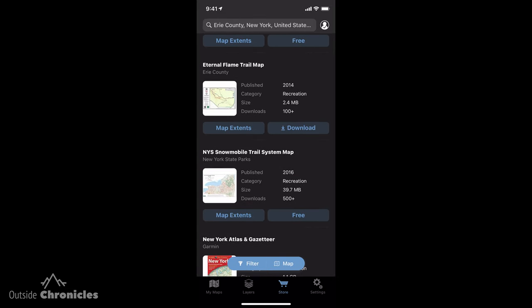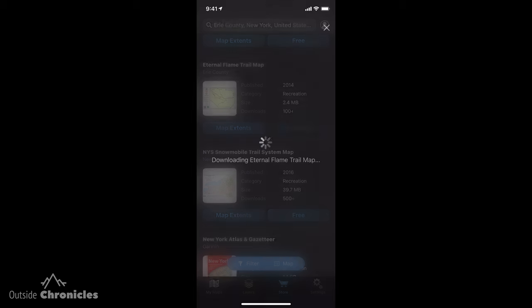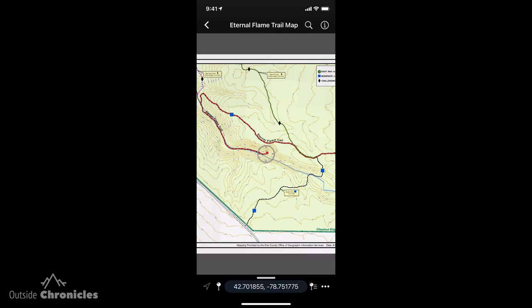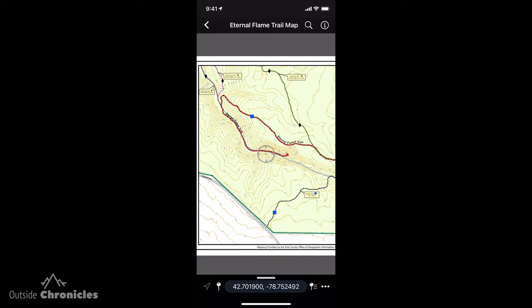You can see I'm in Erie County, and there's a bunch of different maps from different organizations — county maps, state maps, USGS. I'm just going to pick one map, and let's do the Eternal Flame, a pretty popular trail here in western New York. I'm going to click download, and you can see it's processing, and now I can open the map. The map is displayed as a primary map and I can move it around, but we'll come back to that later.